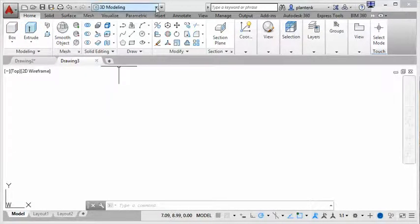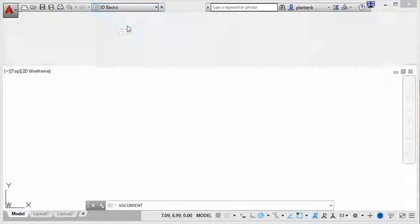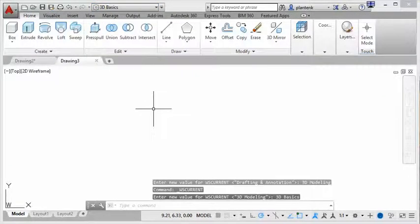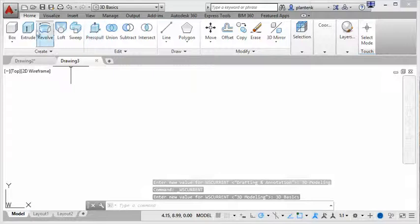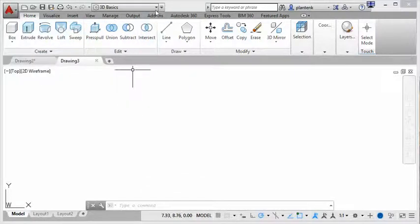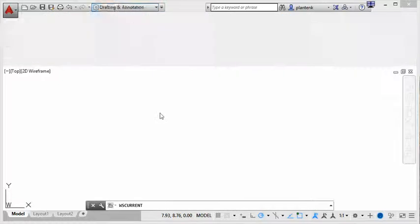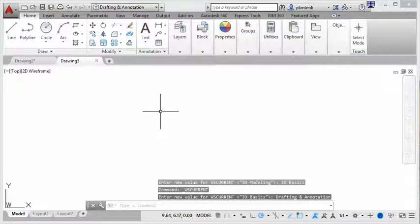Let's take a look at the basic, 3D basic. And you can see, again, very much geared towards 3D drawing. And I'll take you back to the 2D drafting and annotation workspace.